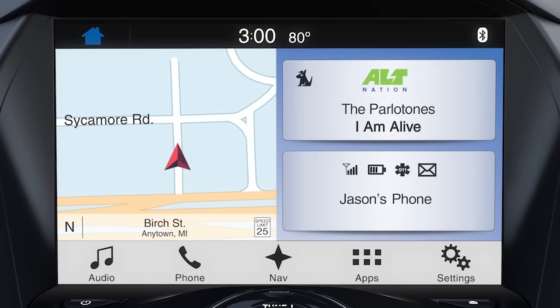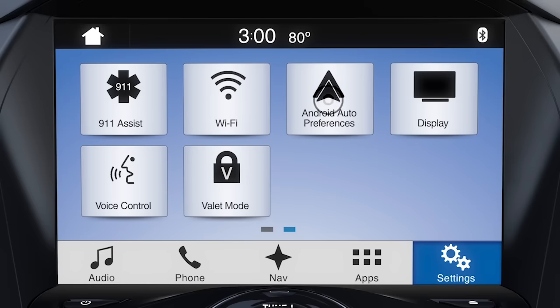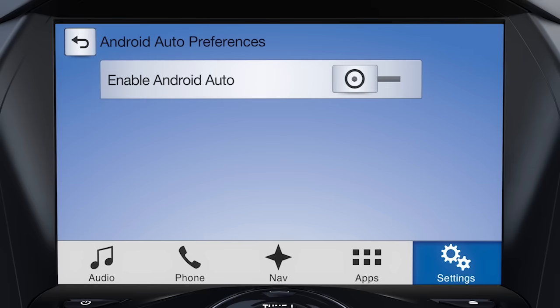Next, you'll need to enable Android Auto in your vehicle. To do so, just press the Settings icon on your touchscreen, then Android Auto Preferences, and slide the button to the right to enable.